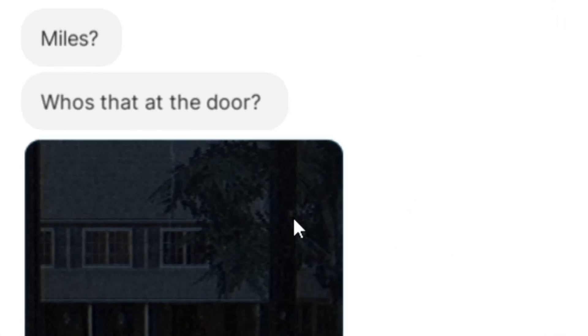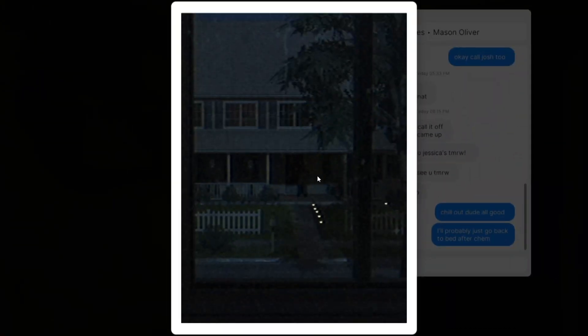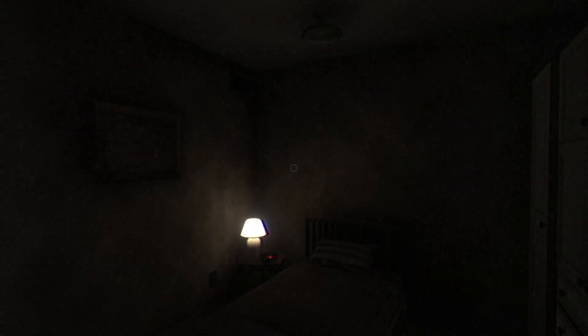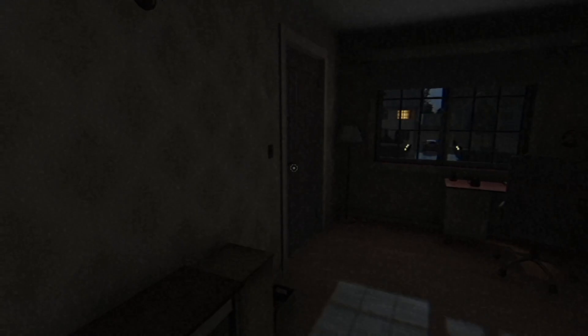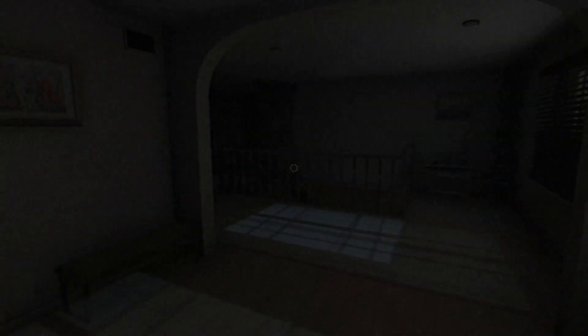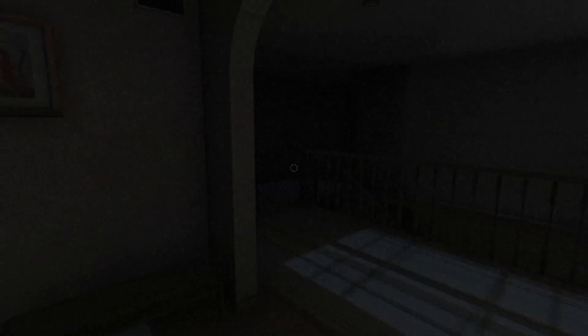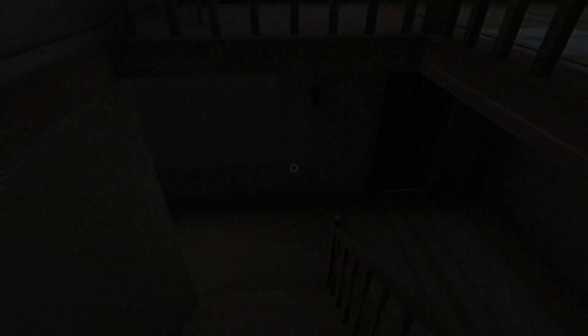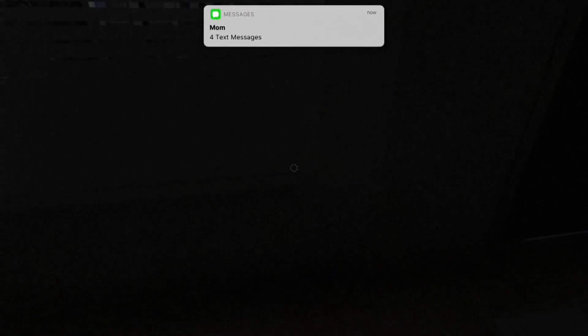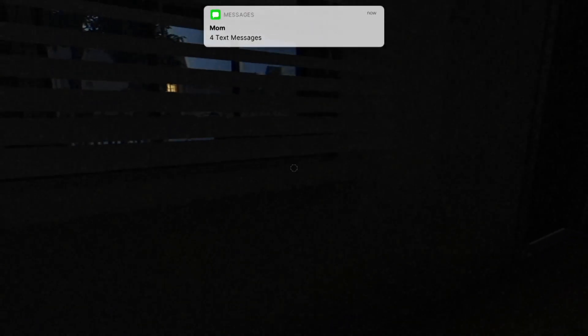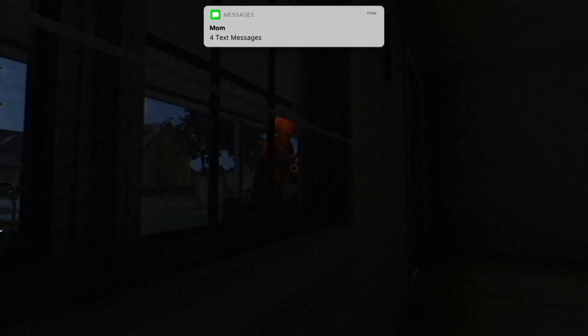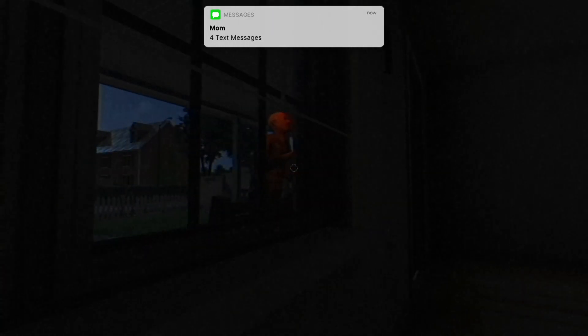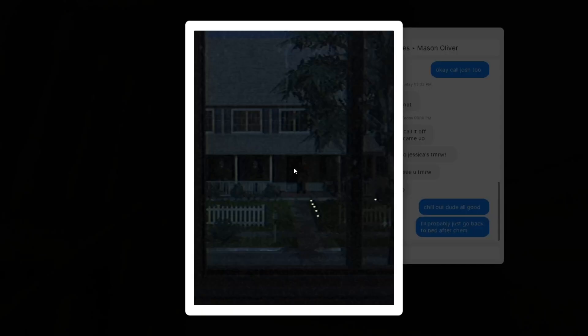Miles, who's that at the door? You there? As Miles heads towards the door, he gets four more texts from his mom as he lifts up the window shades. As you can see, someone is waiting outside his door. In a panic, trying to figure out what to do,